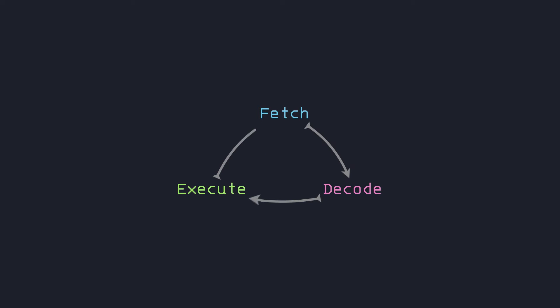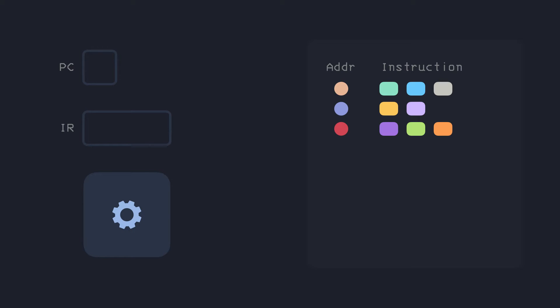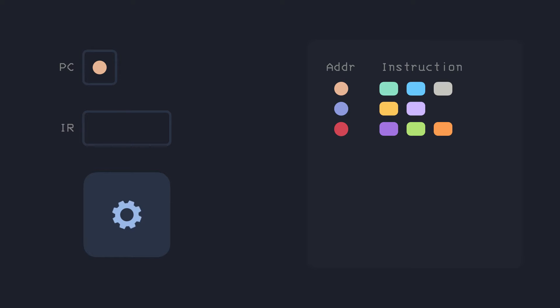Before moving on to an example, I'll talk about an oversimplified version of the fetch, decode, execute cycle. Every program is broken down into a set of instructions, then brought onto RAM for execution. When the program is run, the program counter gets the address of the first instruction, the instruction at that address is fetched and loaded into the instruction register where it's decoded, which usually involves bringing in more data from memory and then sent for execution. Then the PC counts up to point to the next instruction, and the cycle continues.